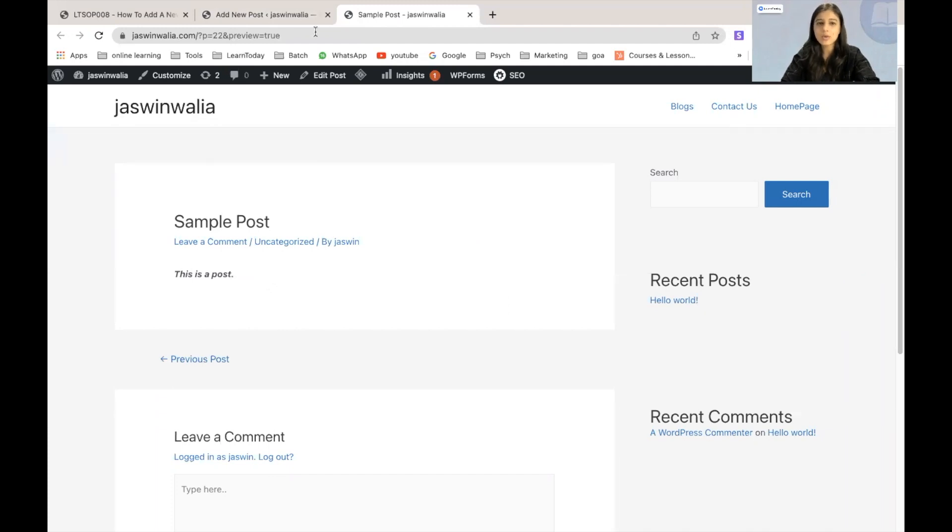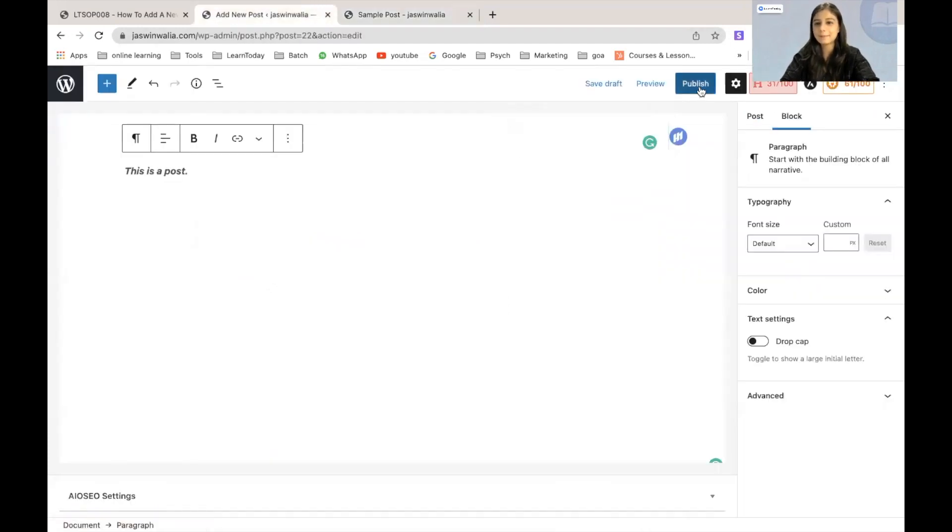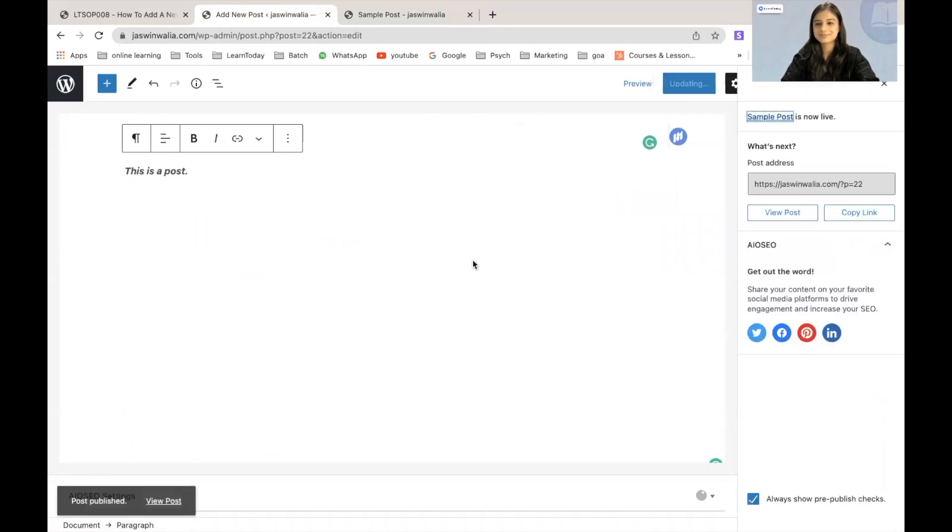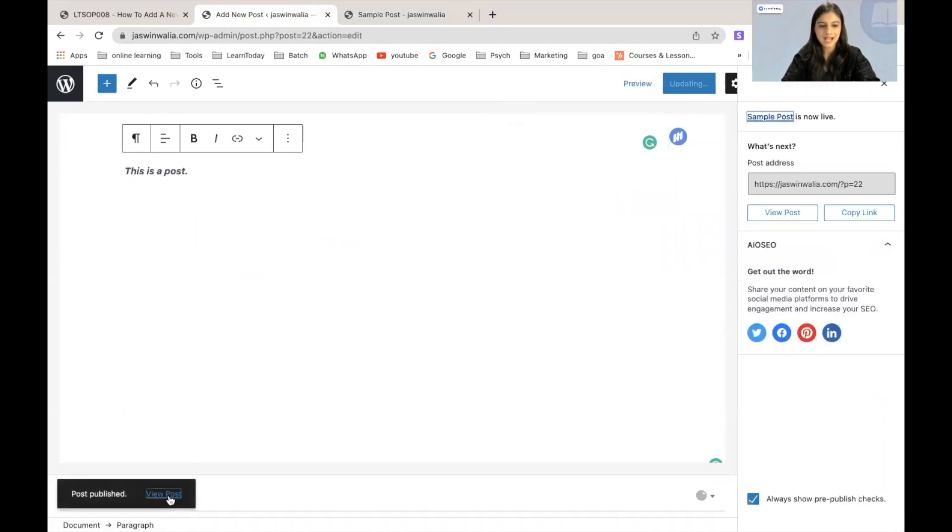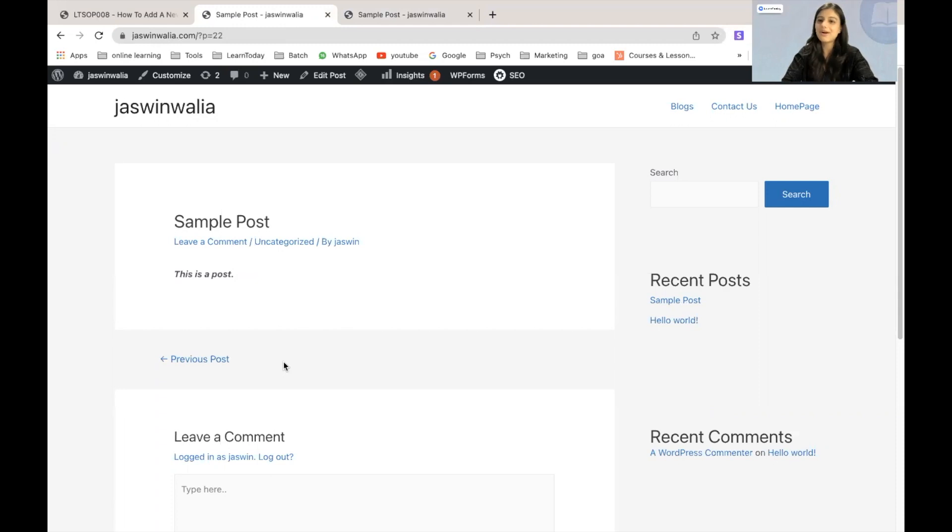And once you're happy with it, you can just go ahead and publish your post. I will click on view post from here and there you go. We have added a new post on our WordPress website.